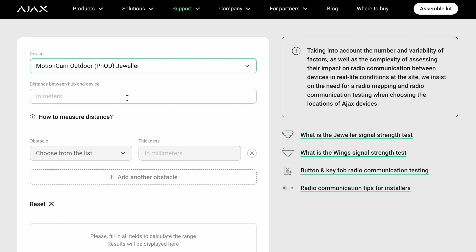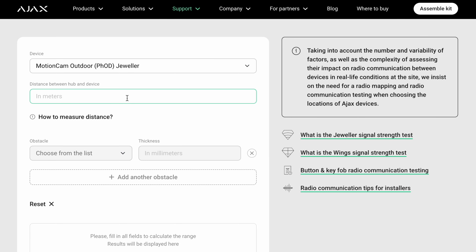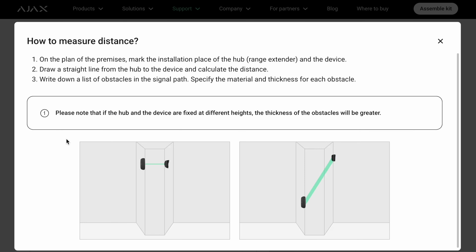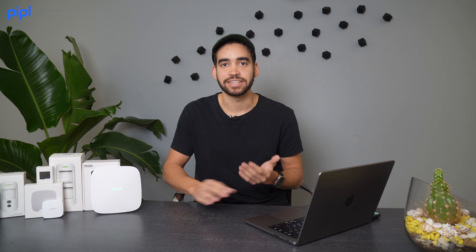With photo-on-demand it takes a picture at your will, so it's good to be sure you have a strong signal to be able to process that action. Then you calculate the distance between the hub and your product. If you don't know how to do this specifically, there's a small tool right there on the website — 'How to measure distance' — with a step-by-step guide to properly calculate that distance.